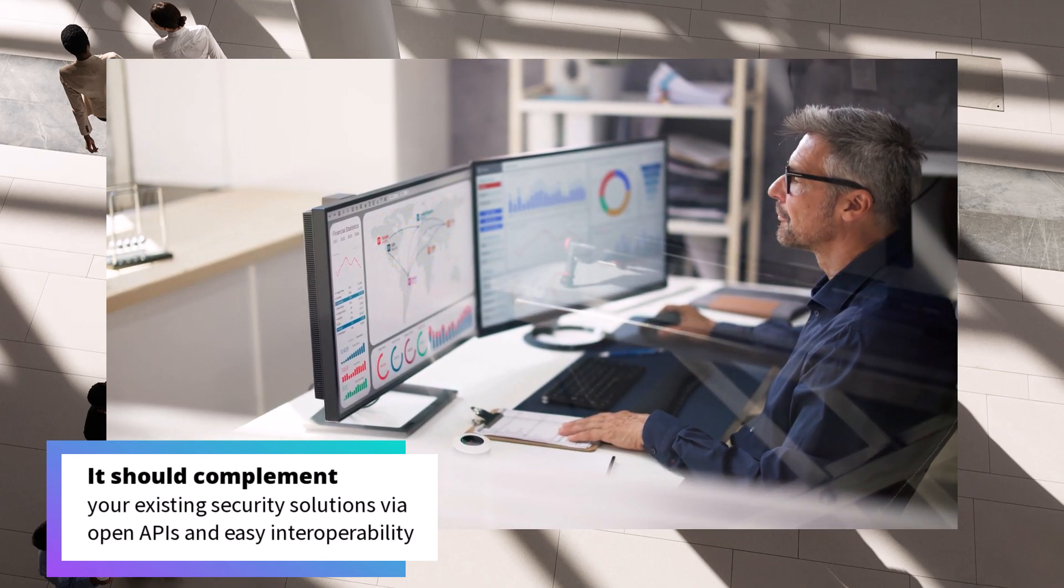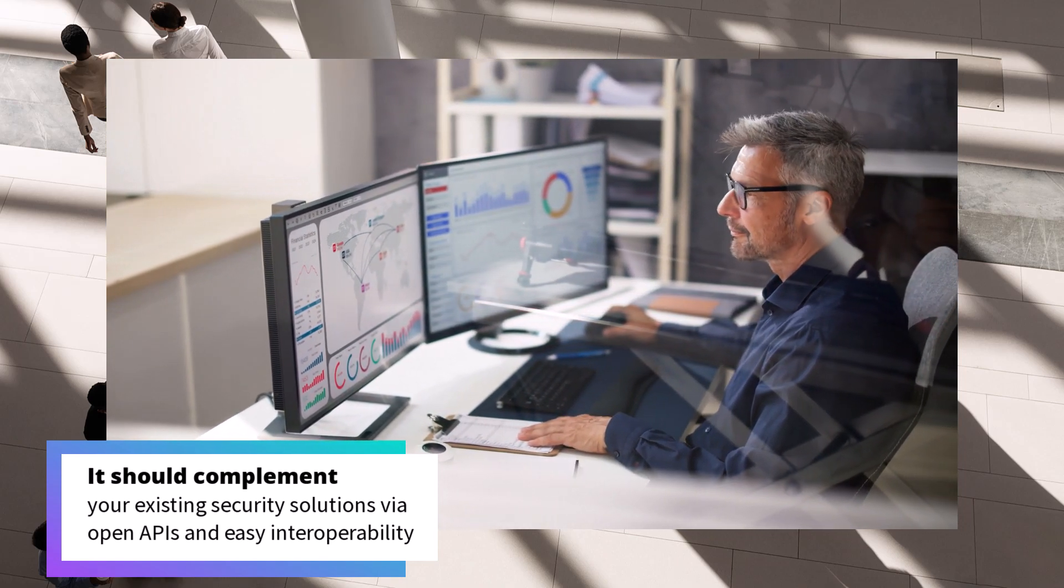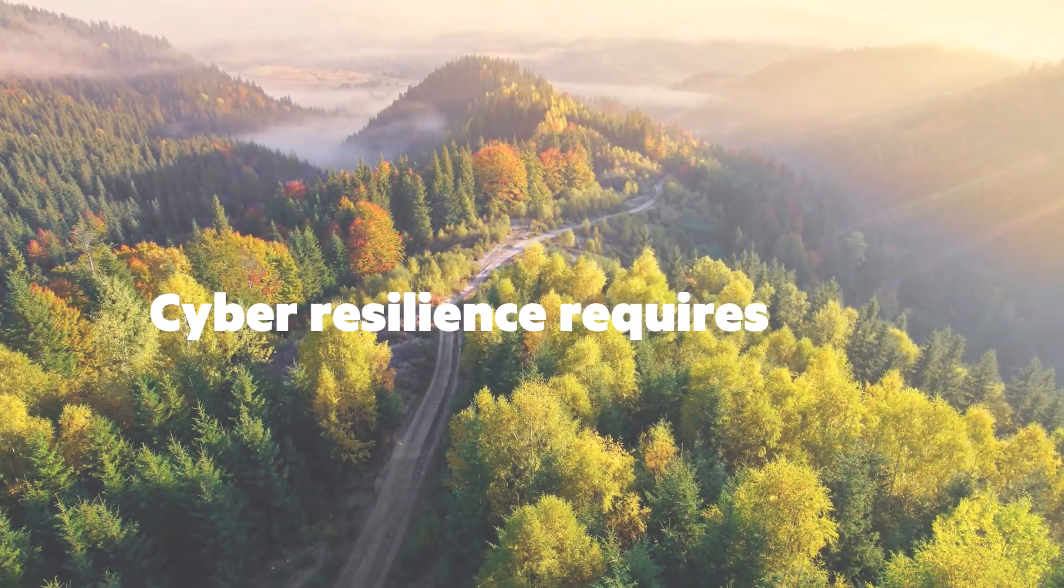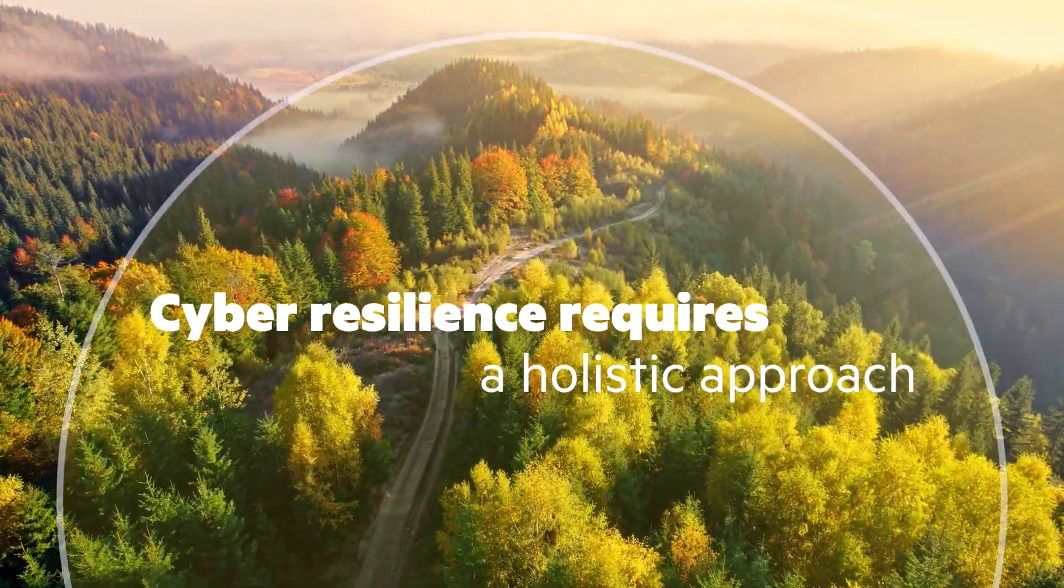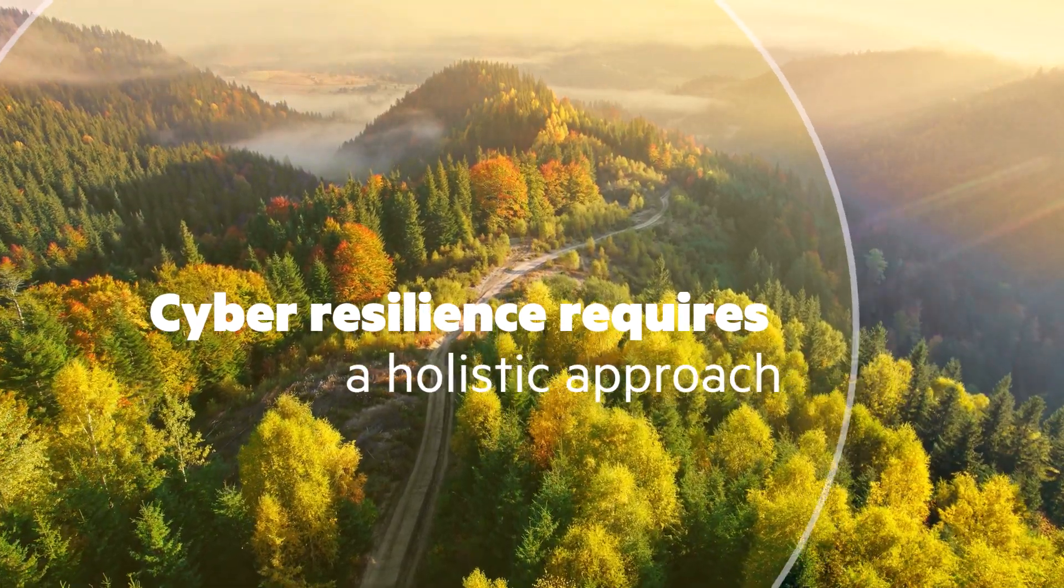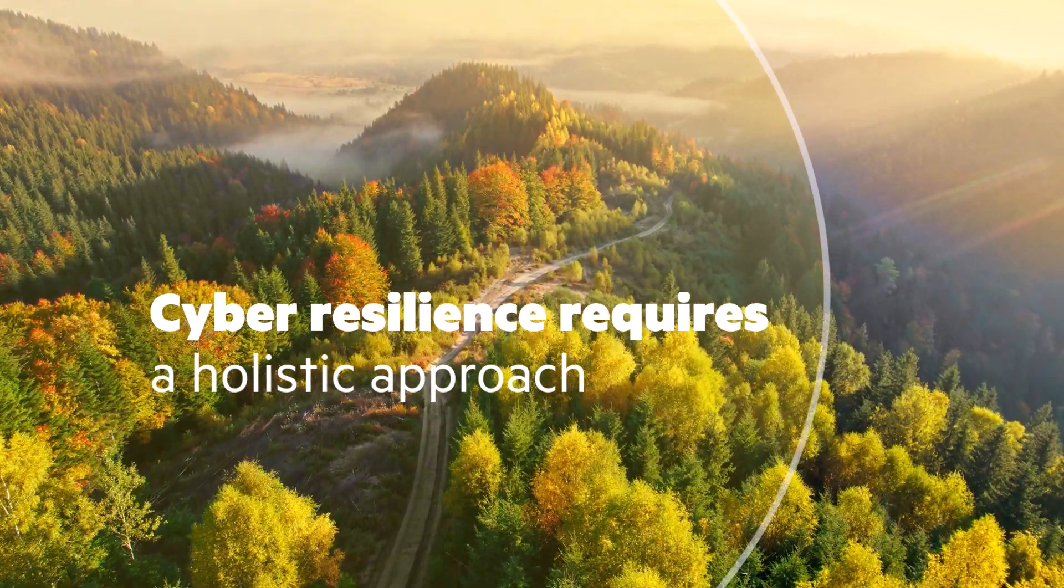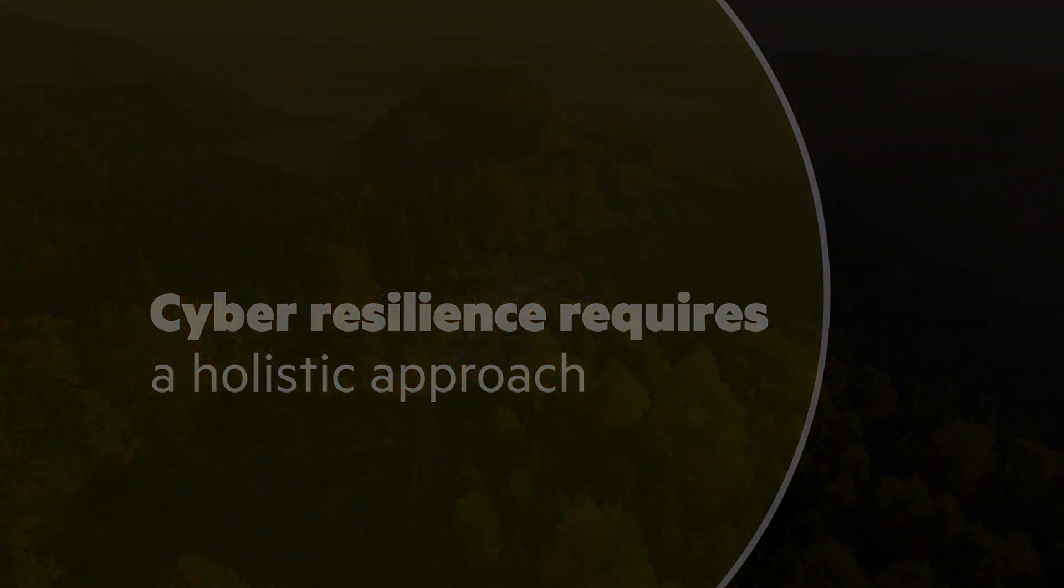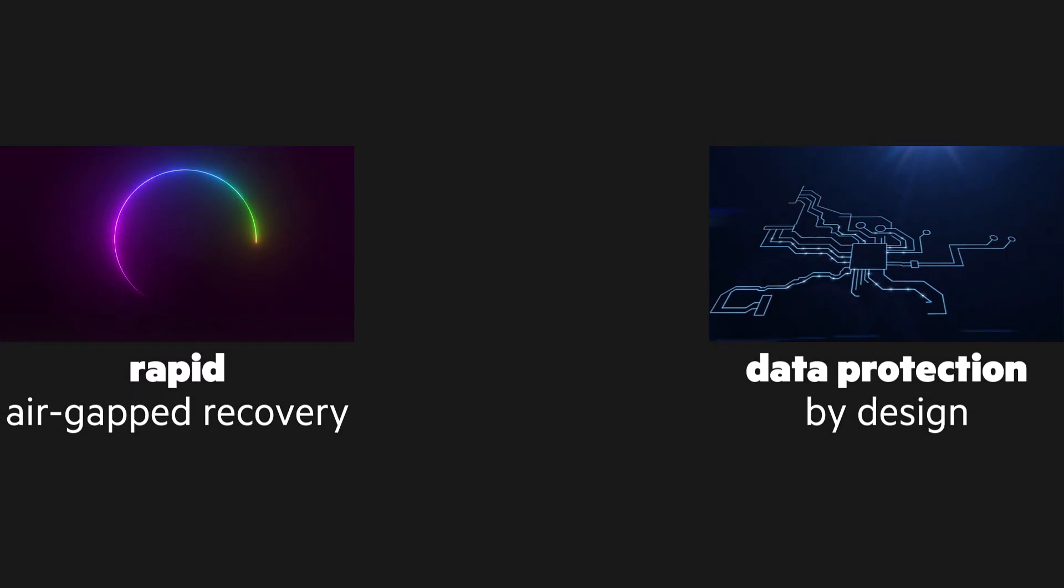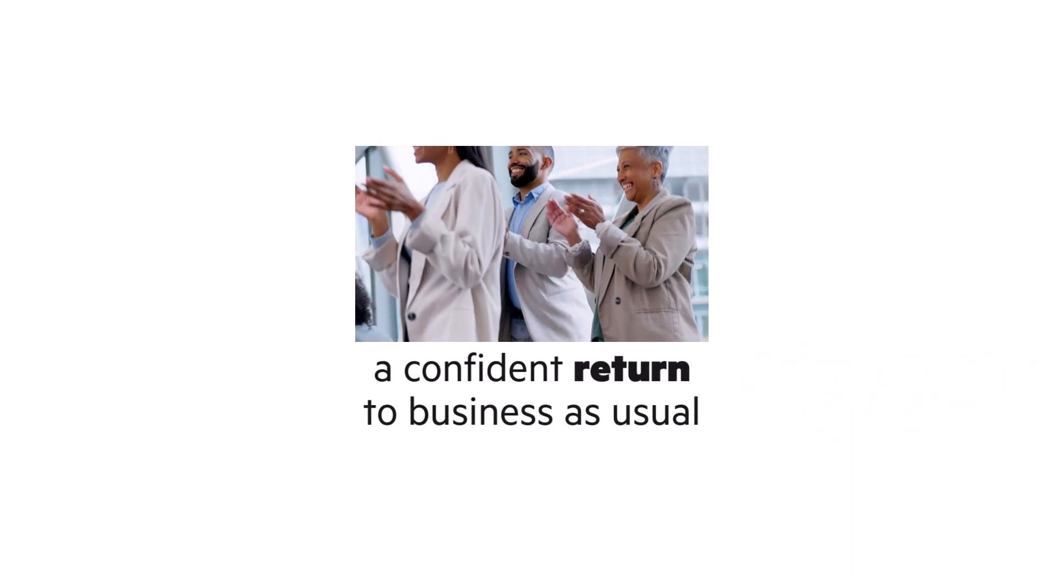Cyber resilience requires a holistic approach. A cyber vault unifies all five strategies into one solution. The result? Rapid air-gapped recovery, data protection by design, and a confident return to business as usual.